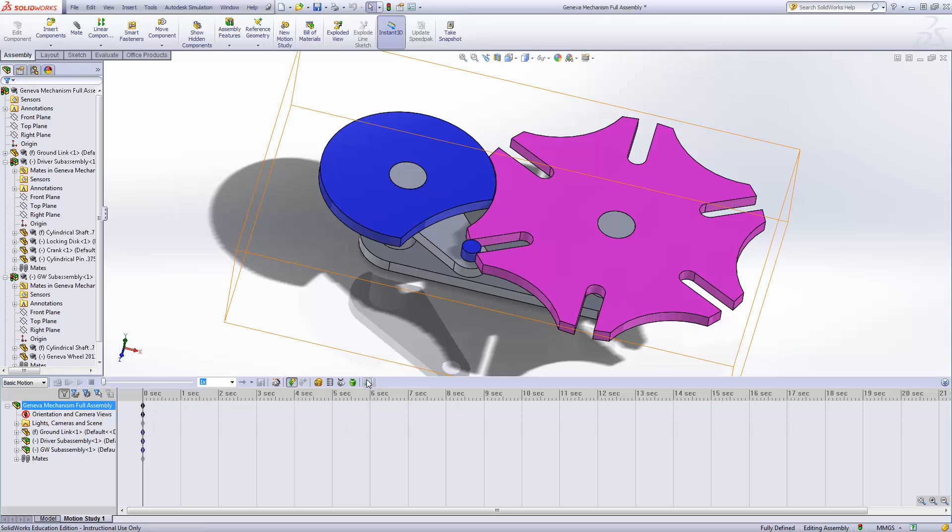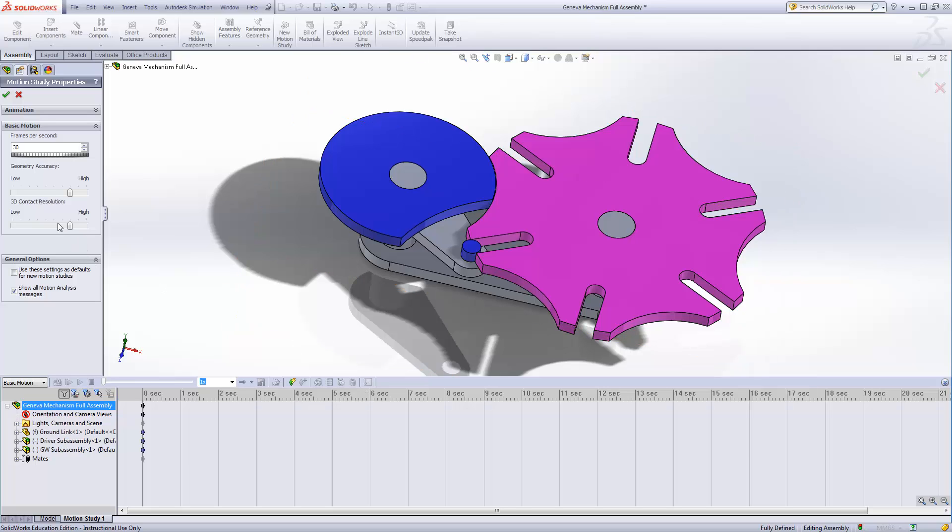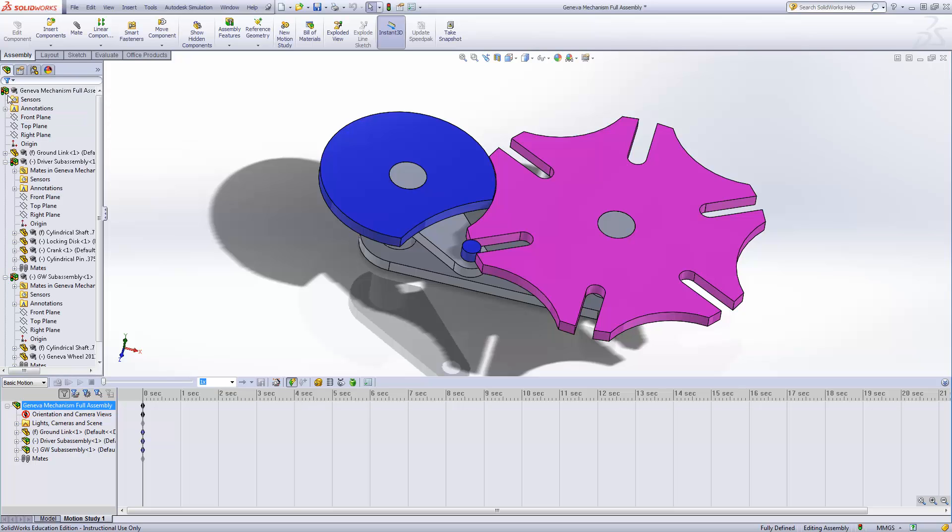And we're going to change our options here. Now yours might be different. Mine are set at a default of 8 here for the geometric accuracy and the 3D contact resolution. And so you might want to change yours to the 8 that I have here because too low might cause problems. Too high might cause problems. That brings to mind the fact that this motion stuff can get a little tricky, a little picky, and it doesn't take much for this to cause weird things to happen and to get stuck and so on. So I'm leading you in a direction where this will actually work. Okay, so we've got that taken care of.